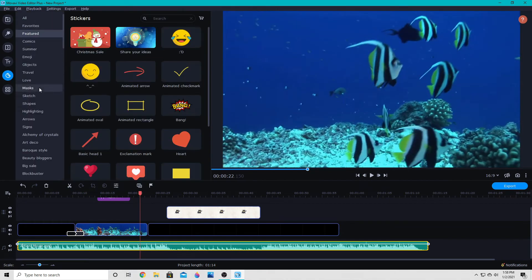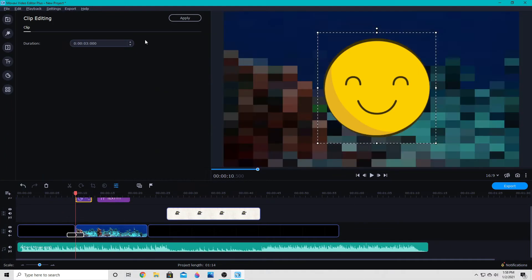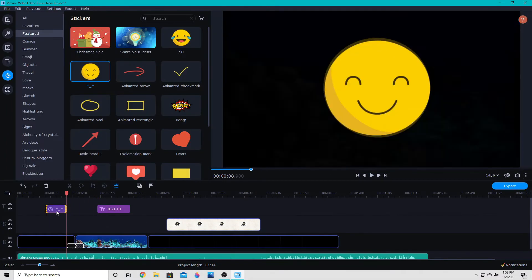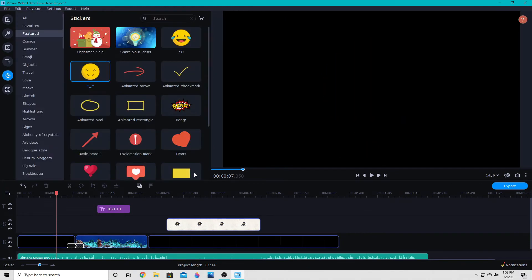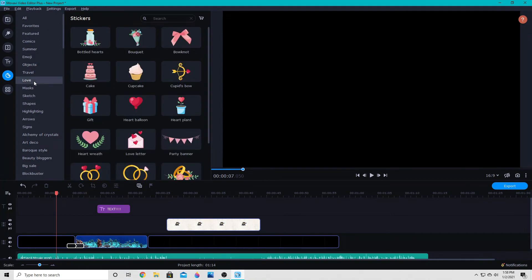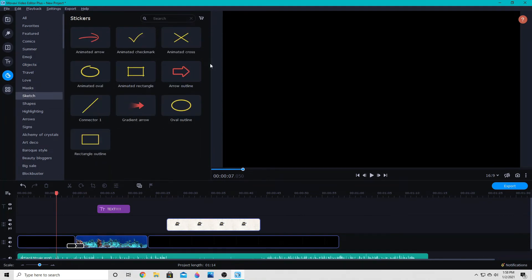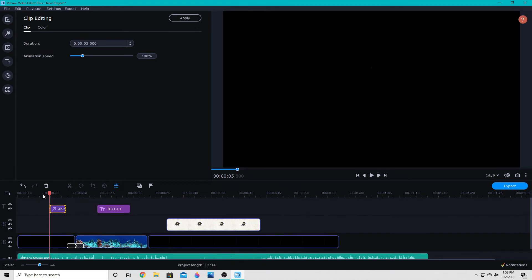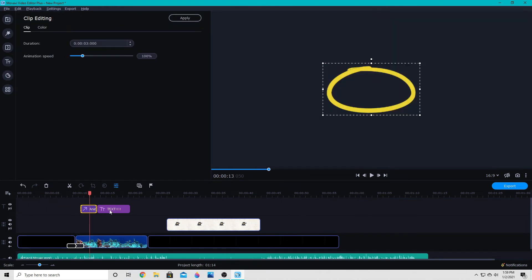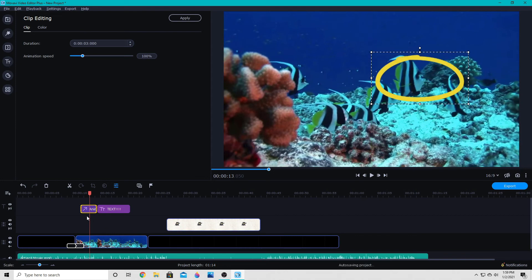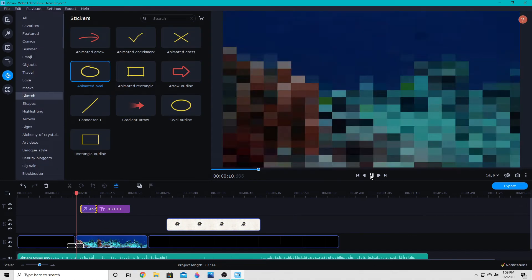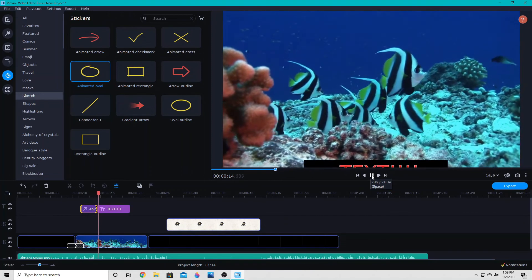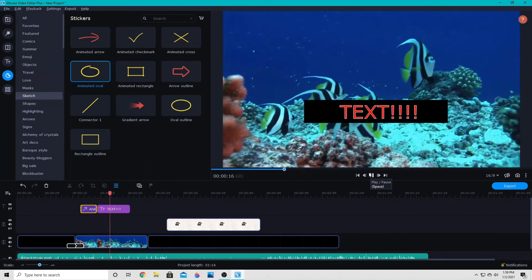Then we also have our stickers. These you also simply drag down to your clip wherever you want it. You can change the length. Some of them are animated, some of them are not. So I have some stickers here that are animated, like these sketch ones. These are great for tutorials. You can have it highlight something. Say I want to highlight this fish. The fish is moving though, it's going to be difficult, but that fish there.